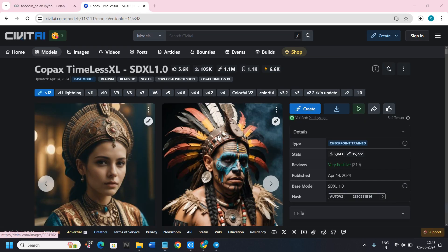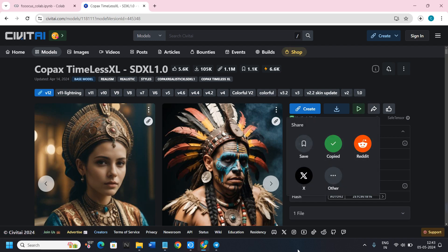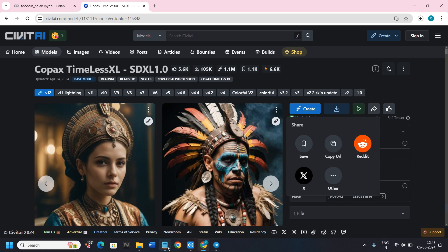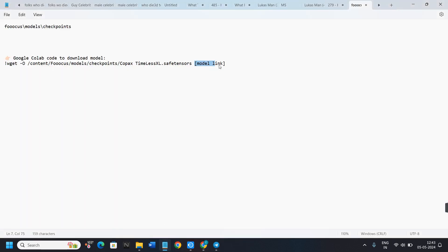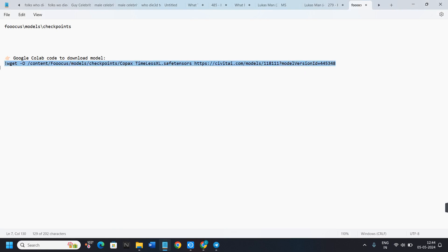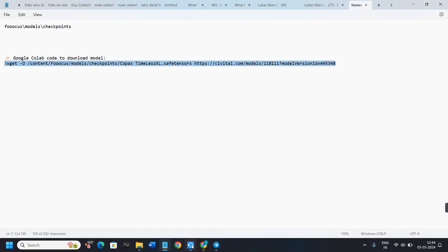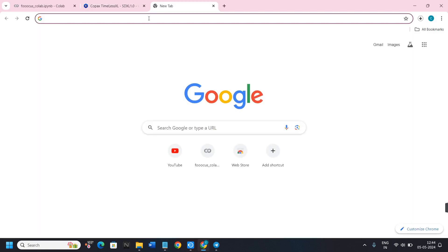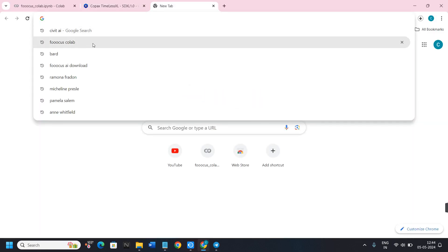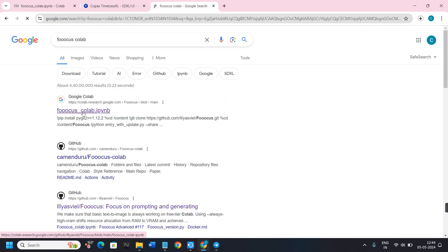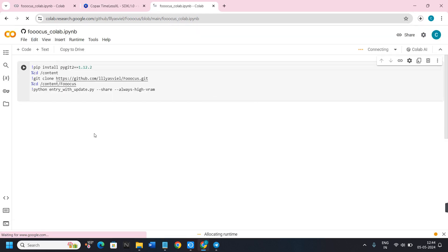Next, you need to find the model link. To do that, click on the Share button at the top of the model page and then click Copy URL. Come back to the code and paste the URL in place of the model link placeholder. Then copy the whole code, open a new tab in your browser, and type 'Focus Colab'.